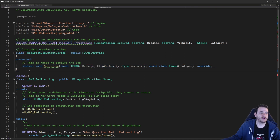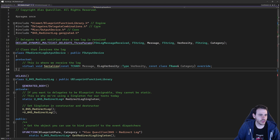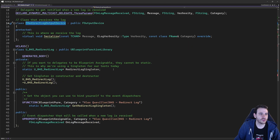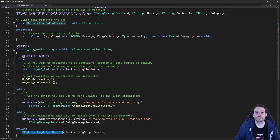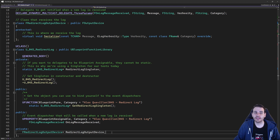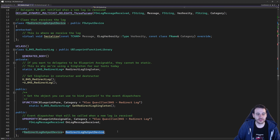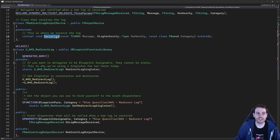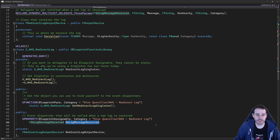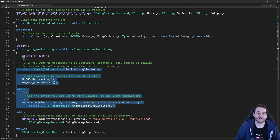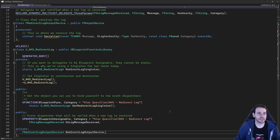We have the new class. We'll create a new object of it and provide it to the engine. But to keep track of that object, we need to save it somewhere, so I'm creating a new variable at the bottom of my function library — a simple pointer of my new class, the redirect output log device. So: we create the object, feed it to the engine and tell it we have a new object interested in receiving the log. That object receives the log via the Serialize function, which calls the callback to dispatch information everywhere else. Blueprint can hook into the callback using the singleton we created at the beginning.